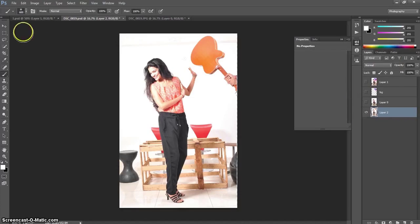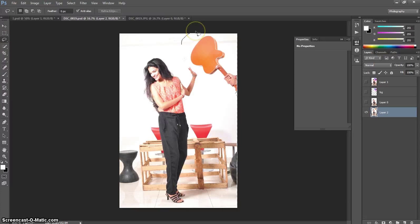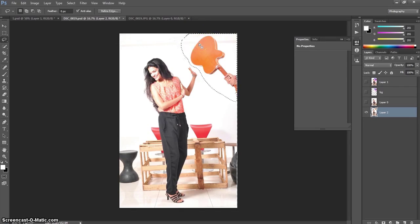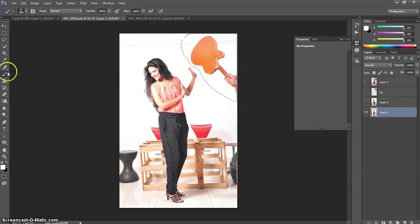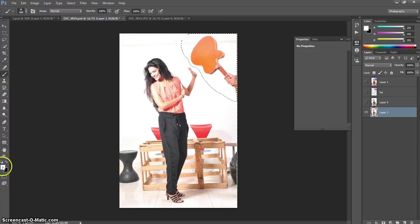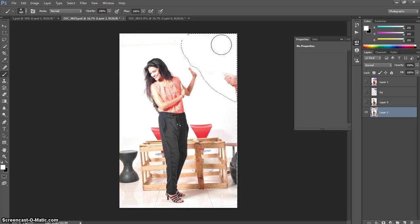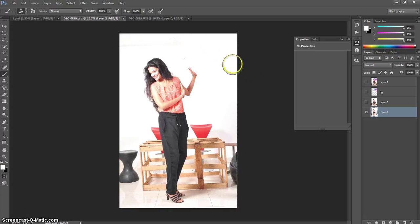After that, right here I am going to choose the lasso tool and select this area like this. Now I am going to choose the brush by hitting the button B. I have chosen the brush and the color I have selected here is white. Opacity is 100% and now I am going to paint it so that I can remove this one. Command, control, D to deselect this area.